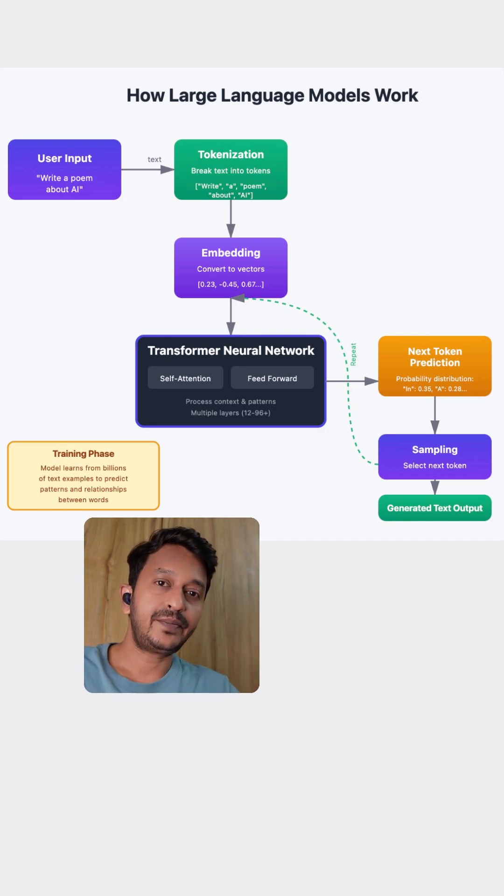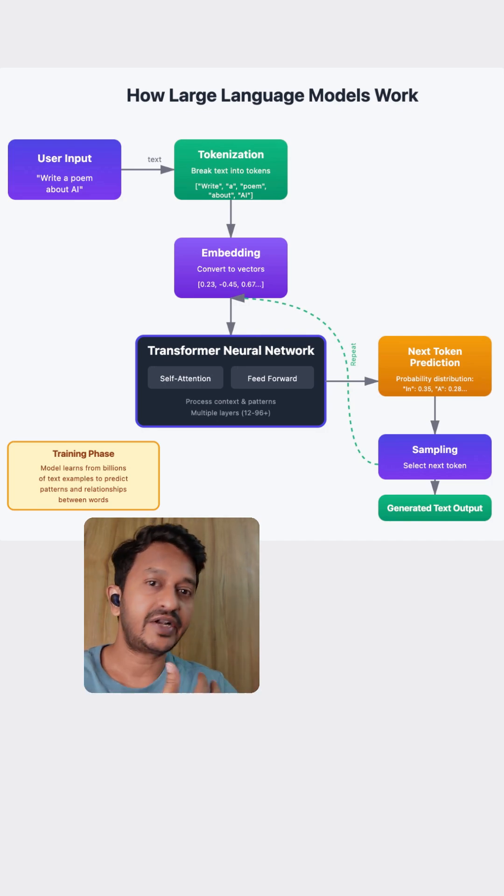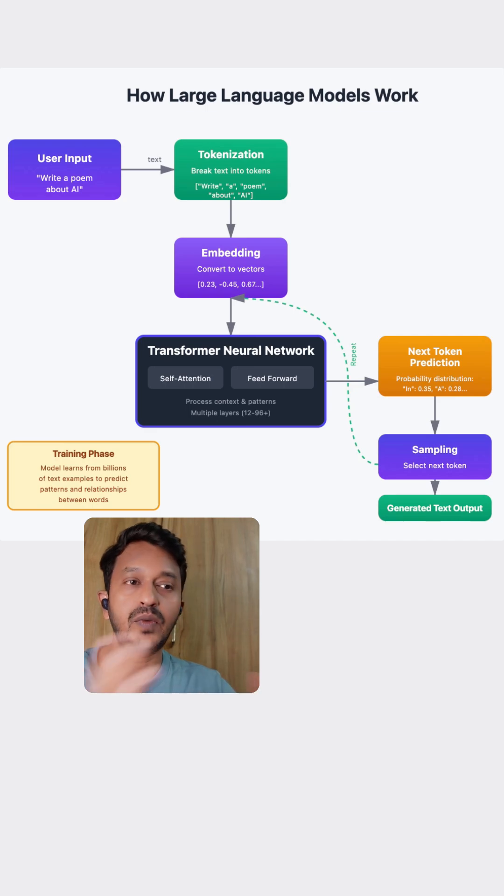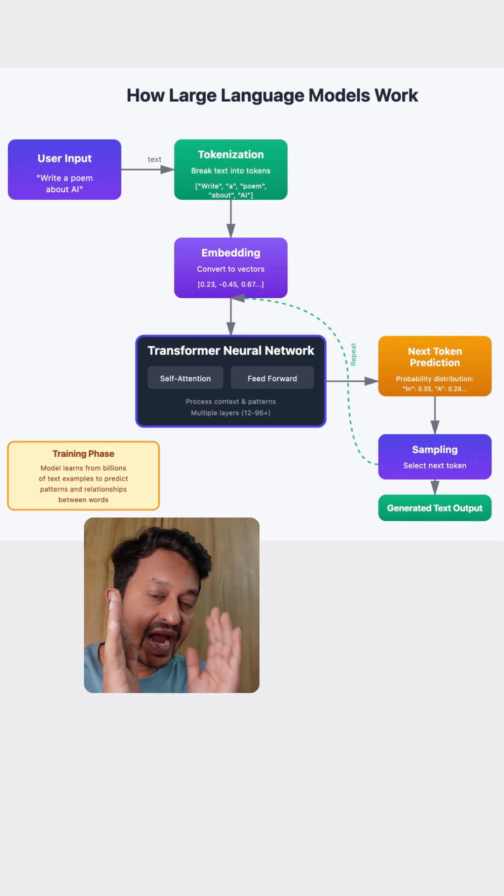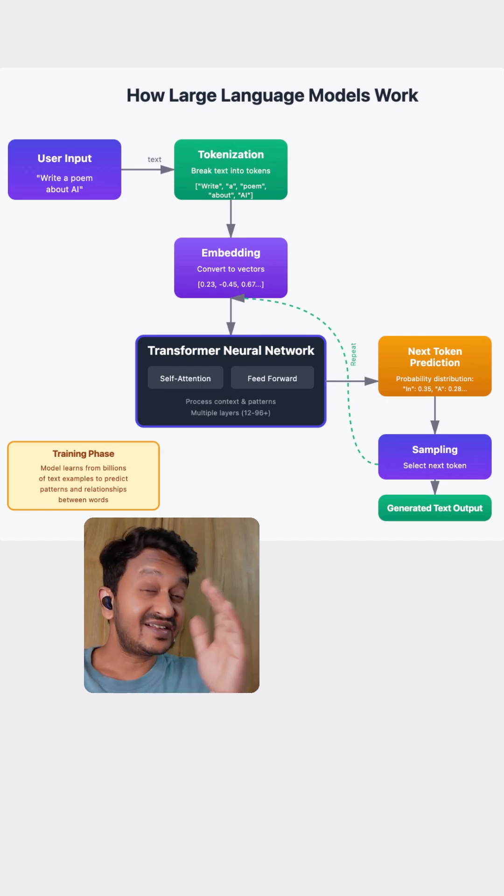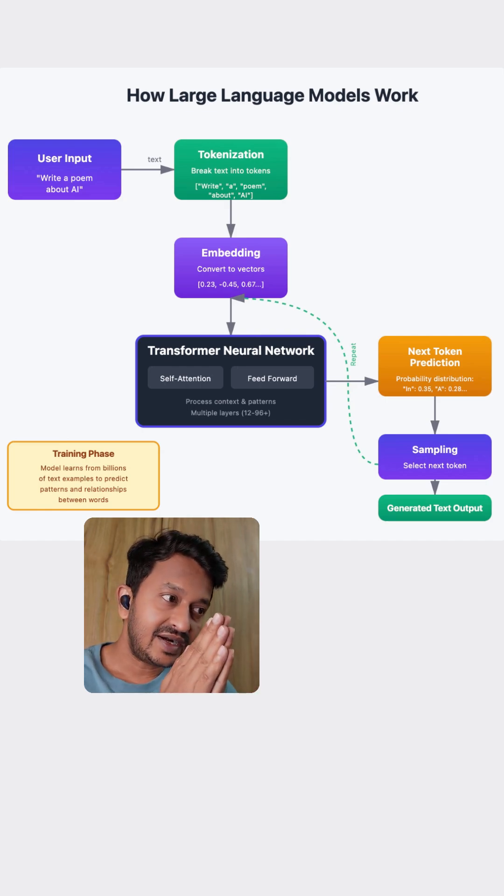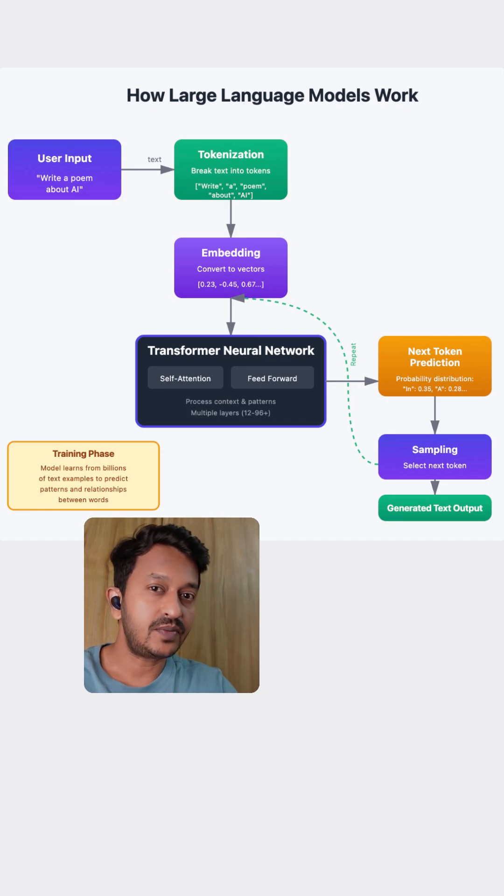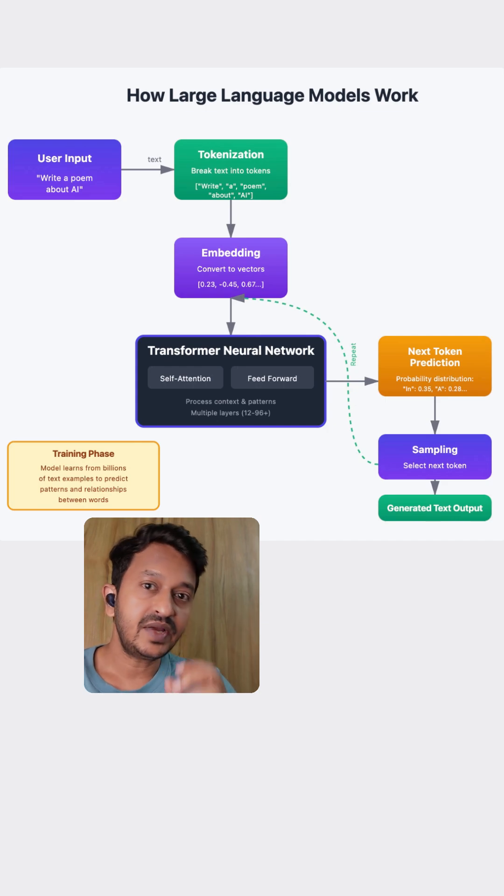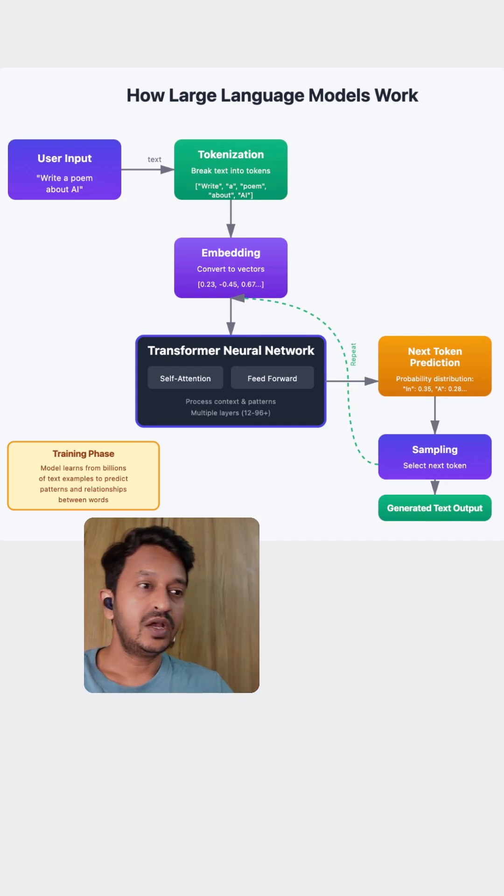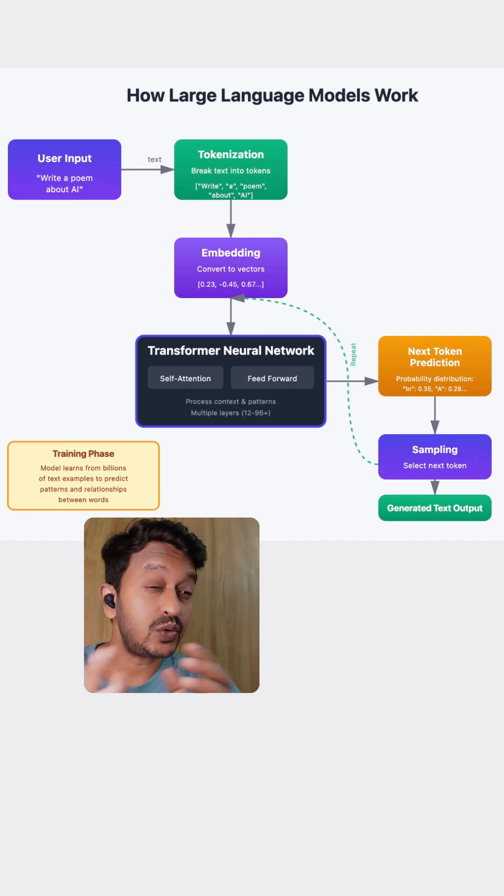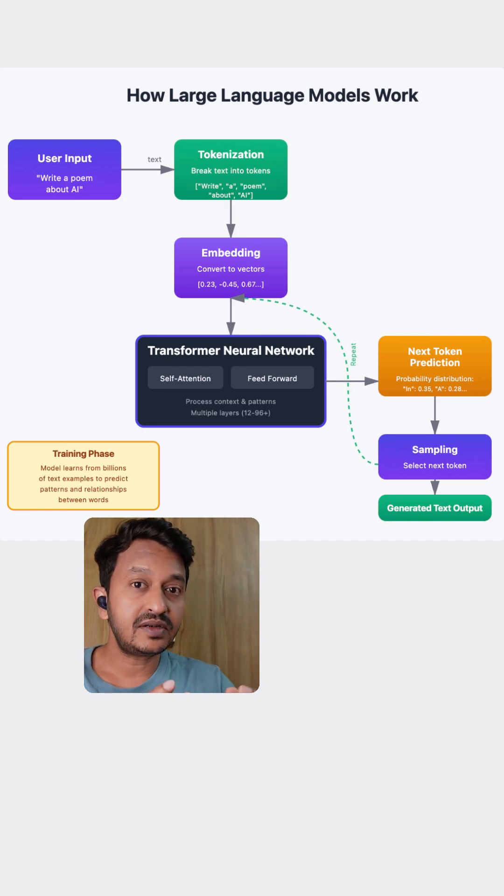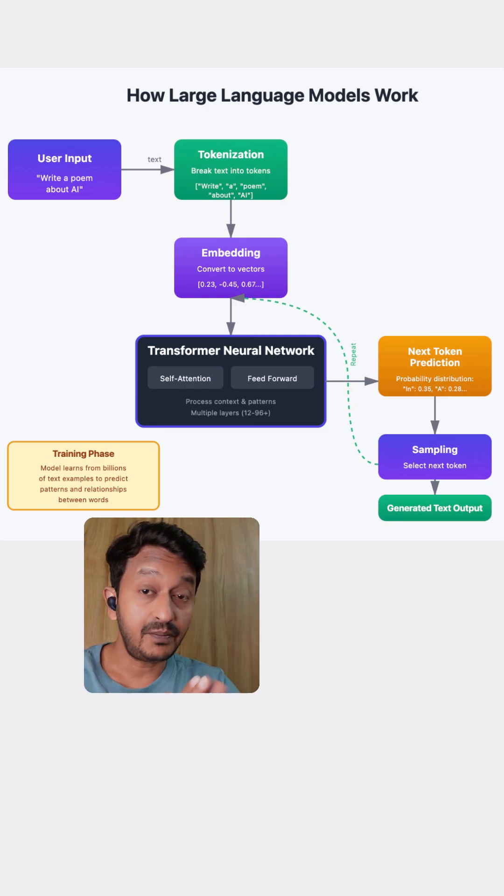Before, the models that we had were very ineffective. They were predicting very wrong words. The probability was very less. And that is when the researchers from Google came up with this transformer neural network model that had self-attention mechanism and feed forward mechanism. This basically helps the model understand how words relate to each other and the prediction became very fast and very accurate compared to the old models.